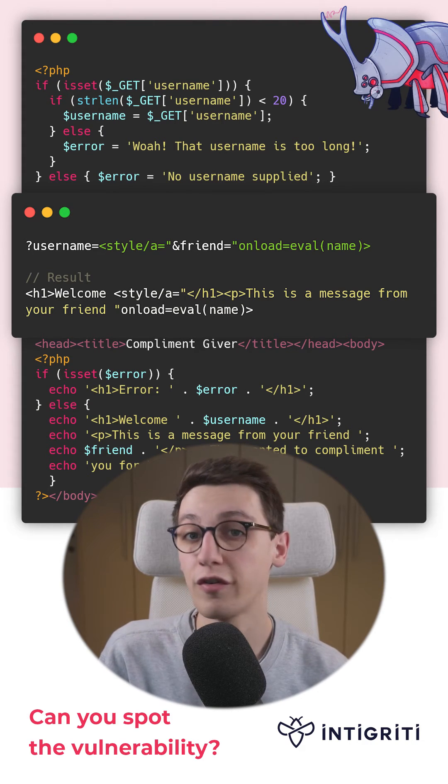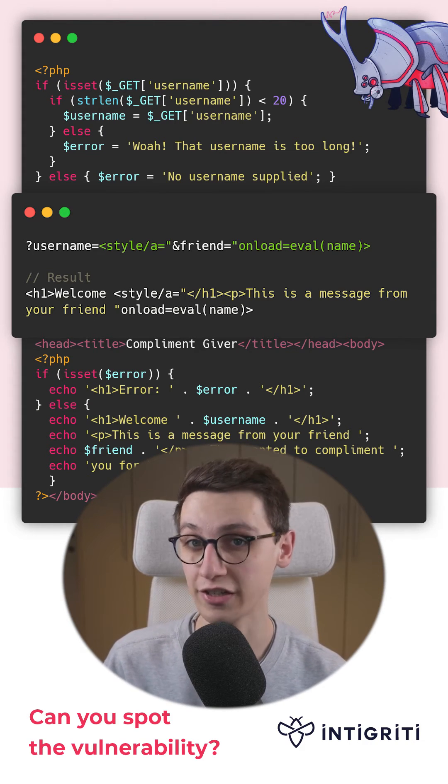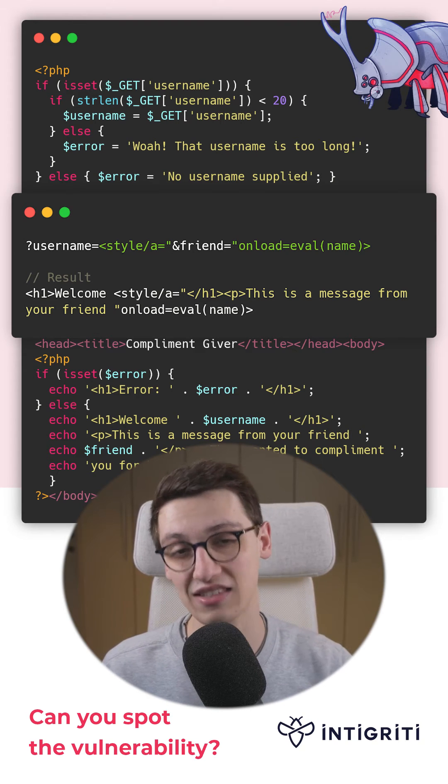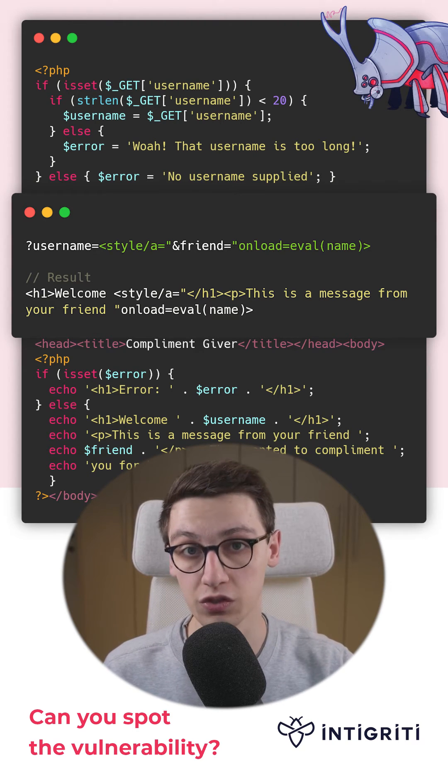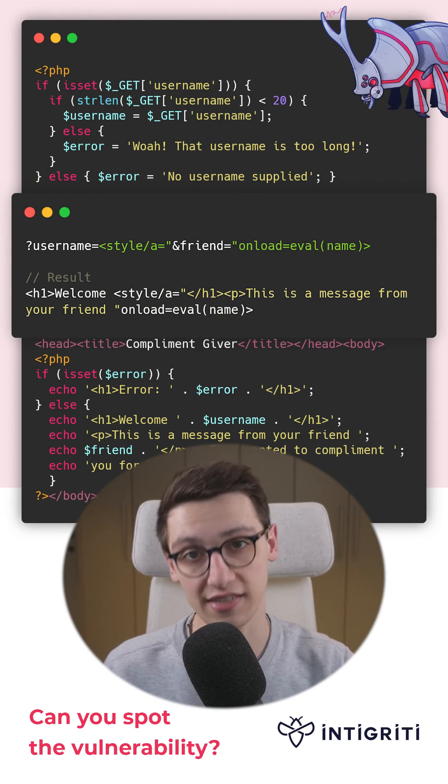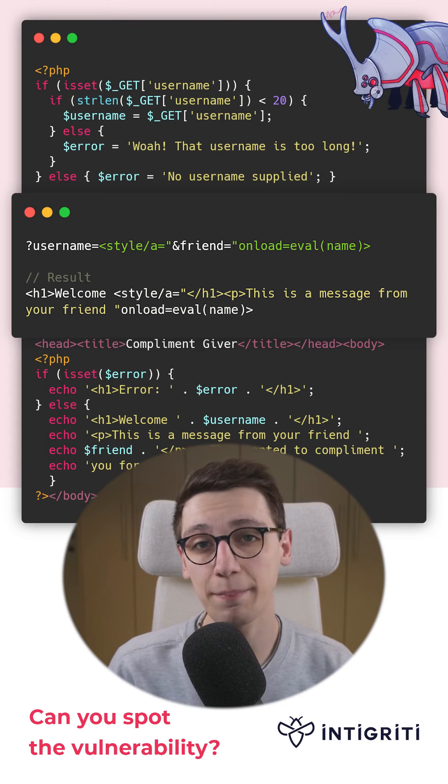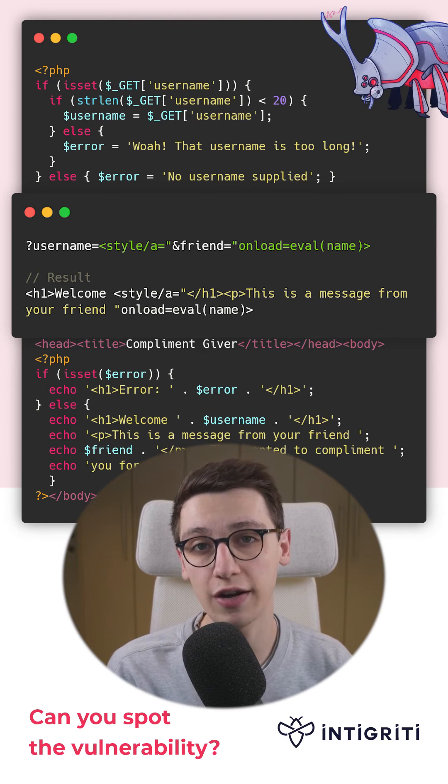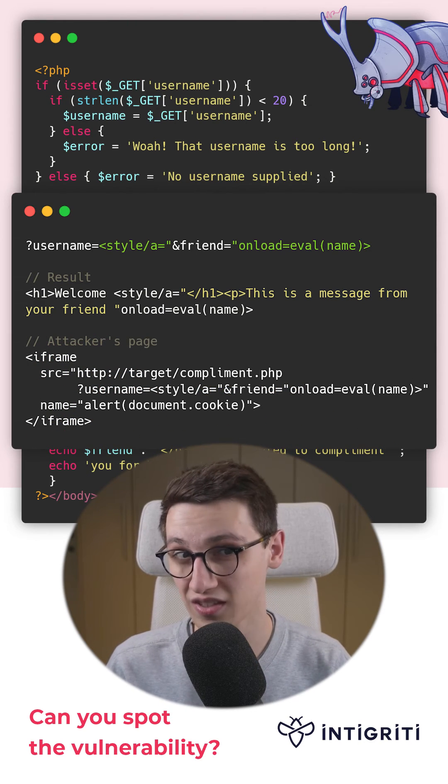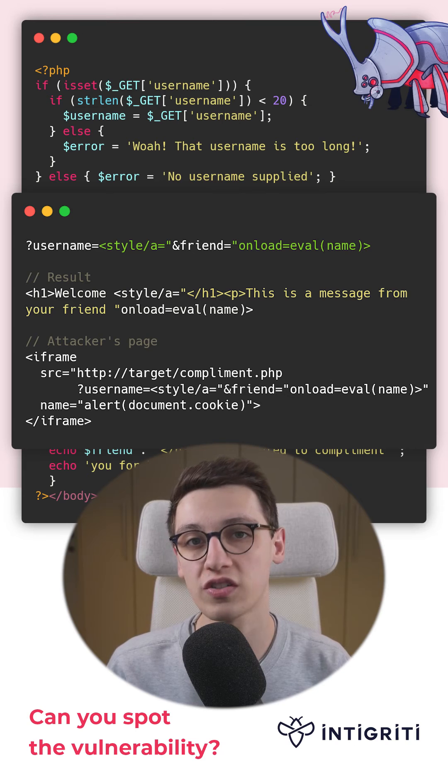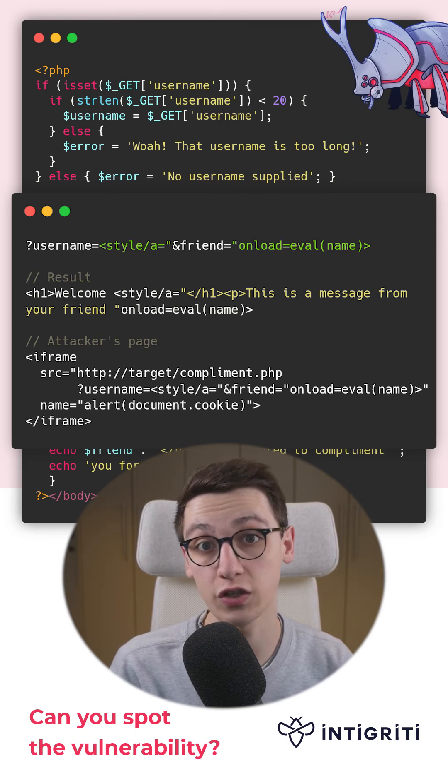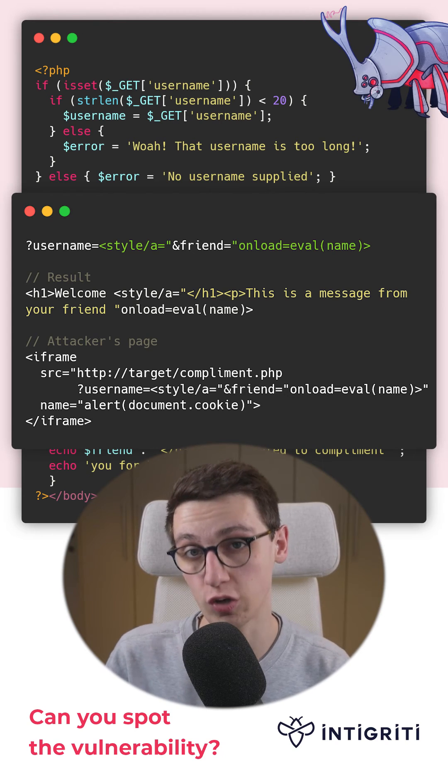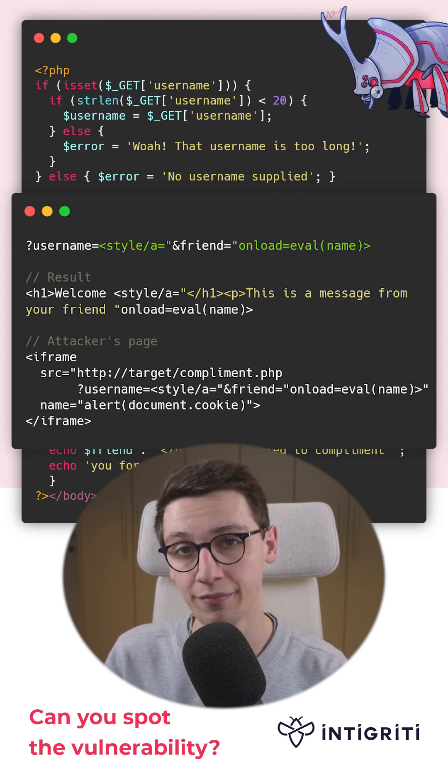Our friend GET parameter then closes the quote and adds an onload, which evals name. An attacker can then host a page with an iframe that has a name set to any payload and a source set to the target website with the solution we showed earlier.